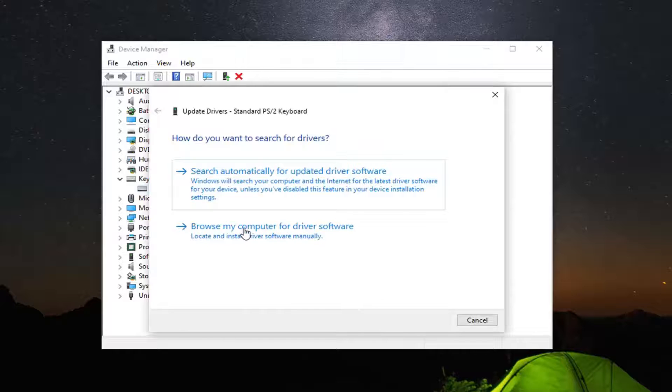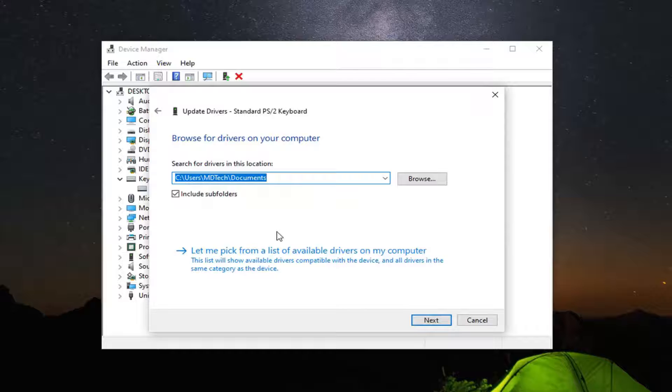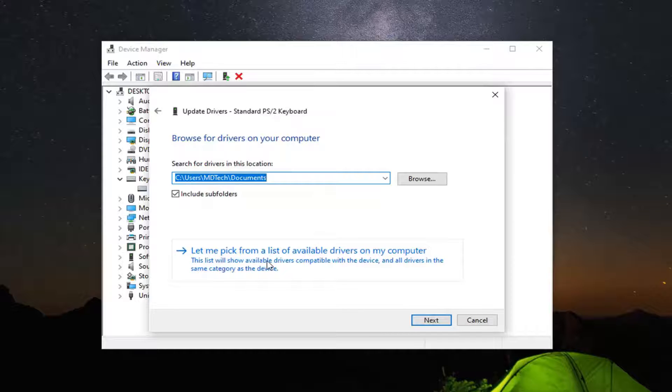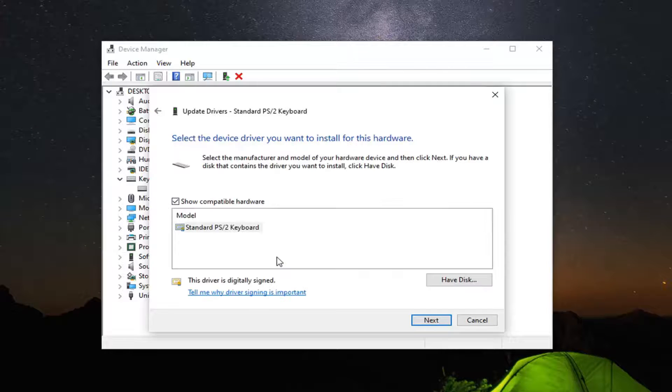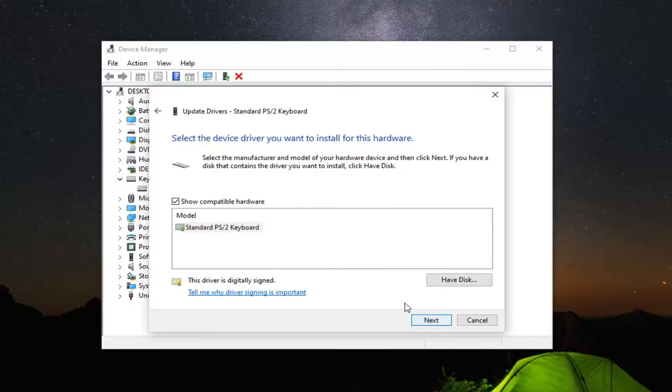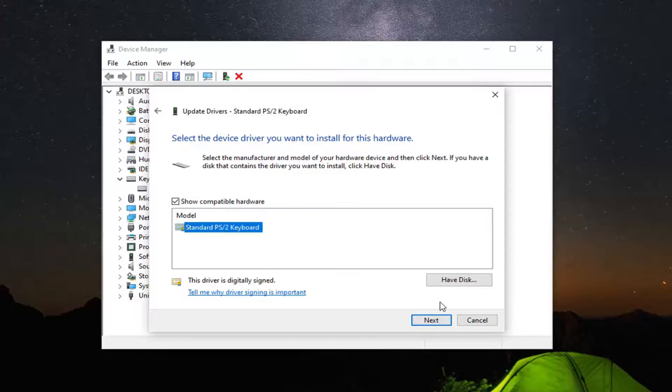Select 'Browse my computer for driver software', and then select 'Let me pick from a list of available drivers on my computer'. Select the Next button. It should show Standard Keyboard, or it might be a little different in your case. Select Next.